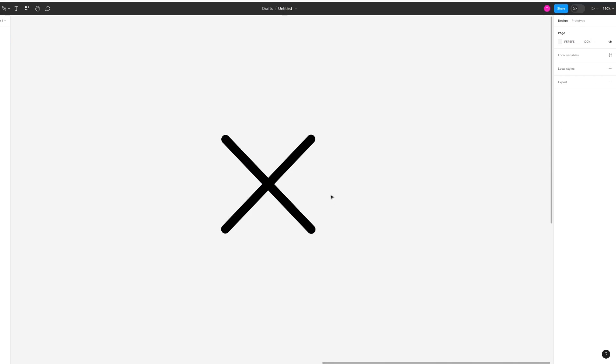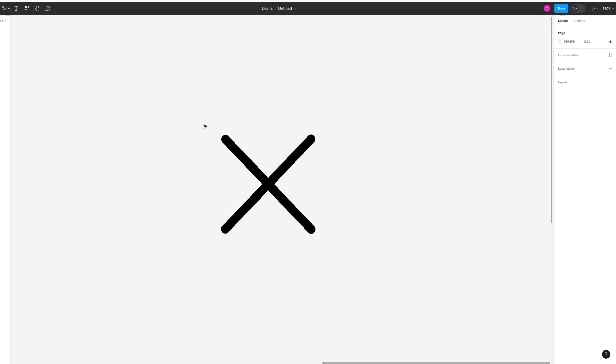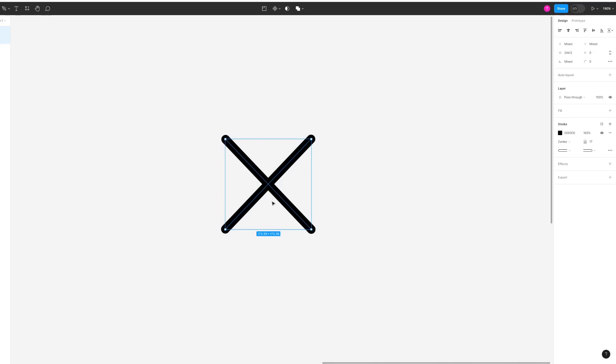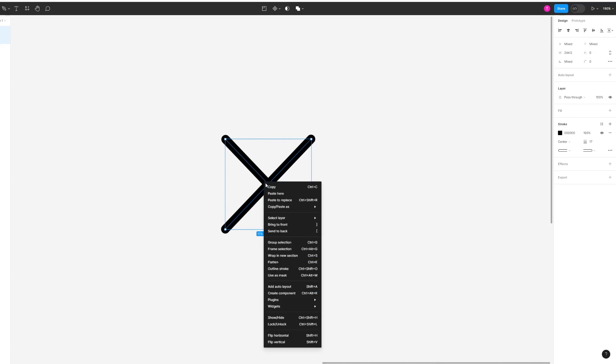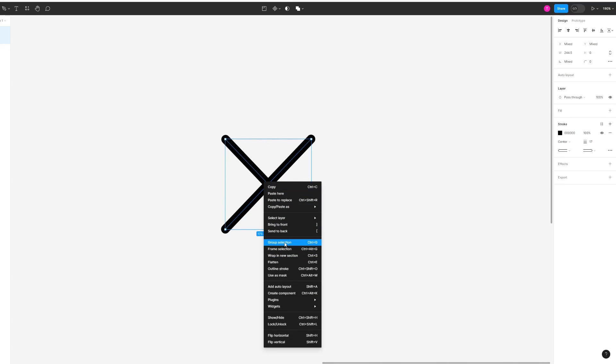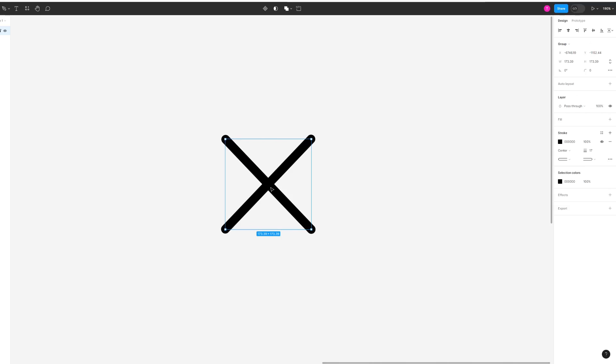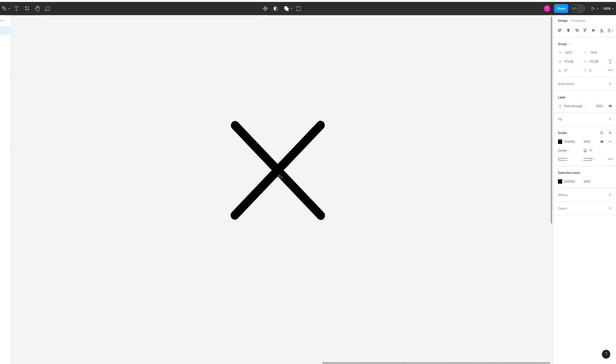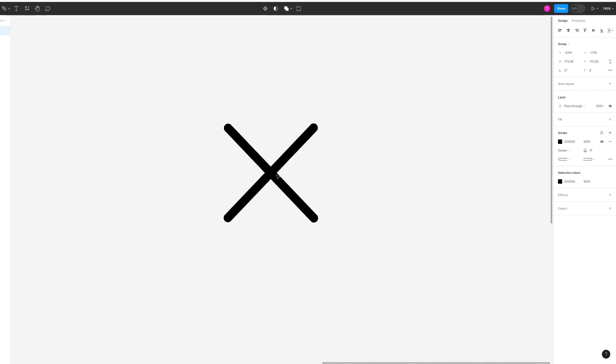Now once you have an X shape, simply highlight them all, right click, then group selection. What this is going to do is make them into one big shape.